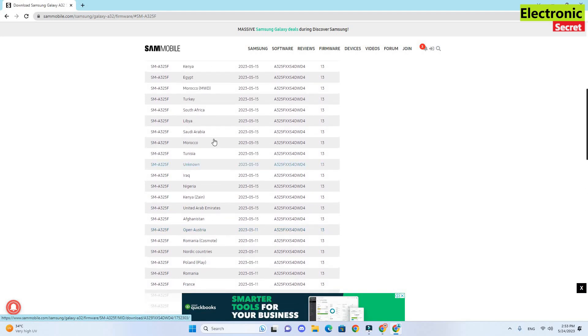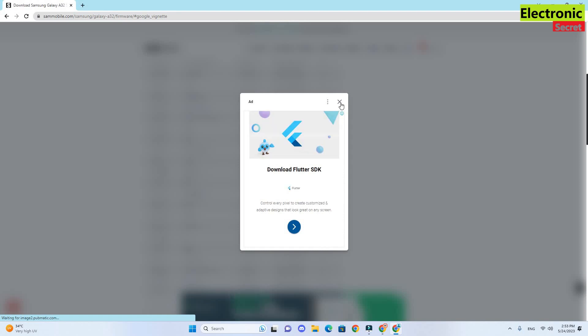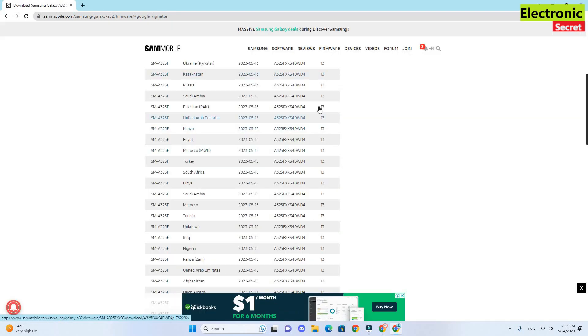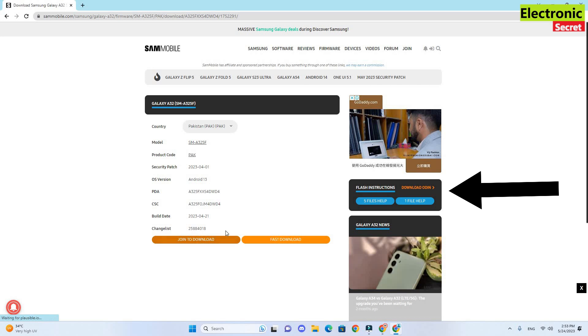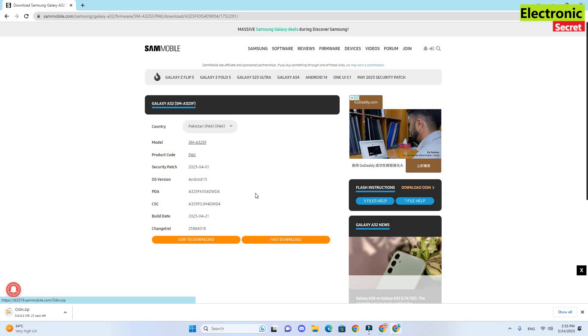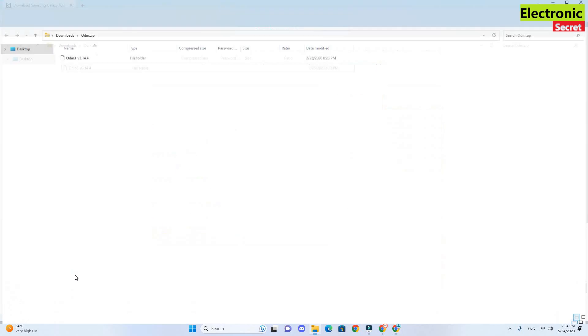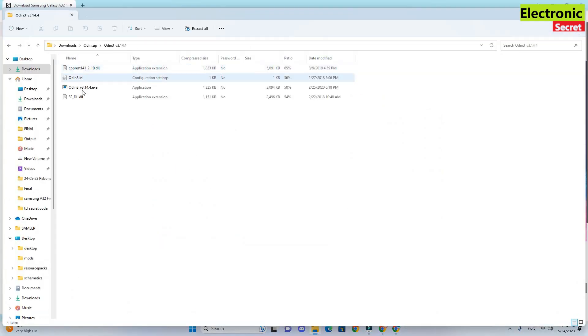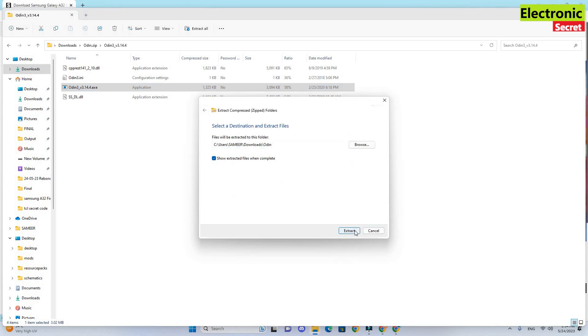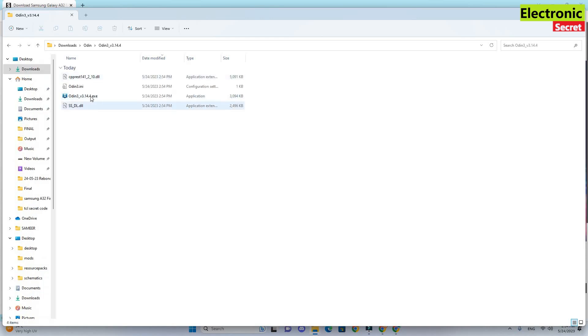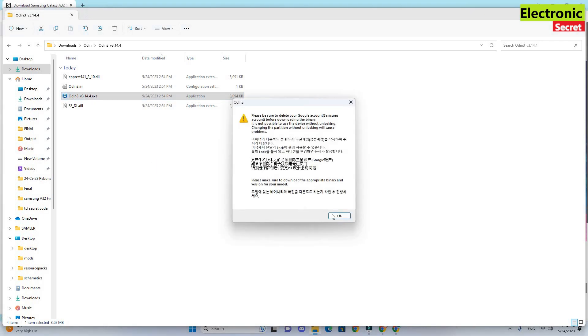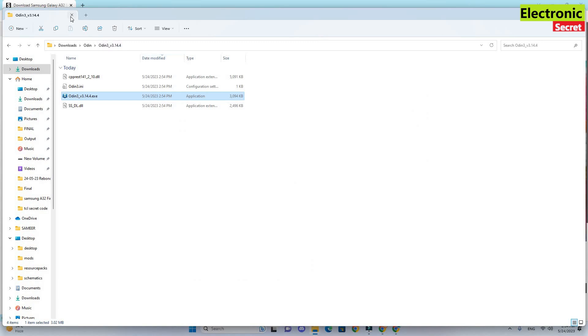My country is Pakistan, I have clicked it. Now the next page pops up. Here on the right side you can see download Odin, click here because this is the file necessary to flash your software. Without this you can't flash your software. It is downloading now. I will open the folder containing Odin setup, I will extract it. It is extracted. Now I will open it.